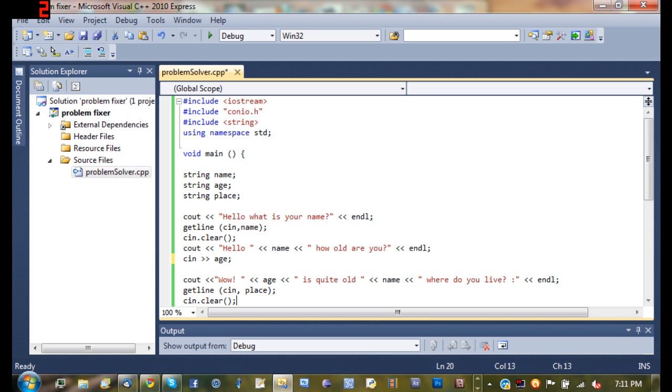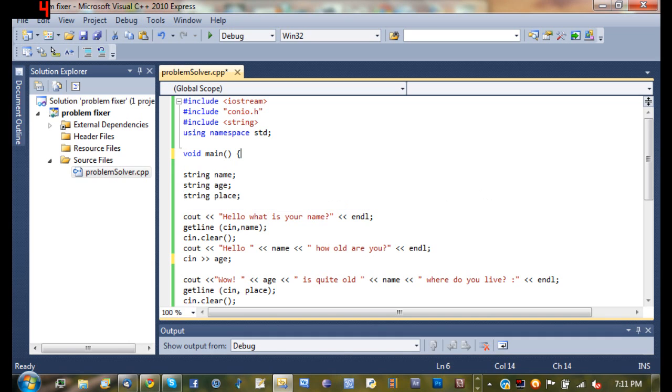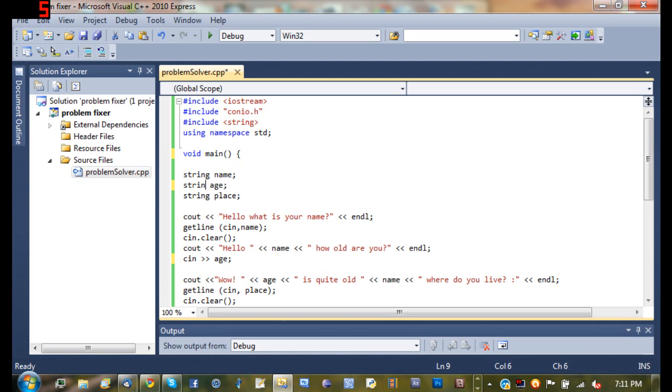He created his main function and he created three variables: string name, string age, and string place. Now let's go ahead and change age to an int. No, no, we'll leave it as a string because they could type out the string like 14, f-o-u-r-t-e-e-n. Didn't think about that, but it'll still work the same way.